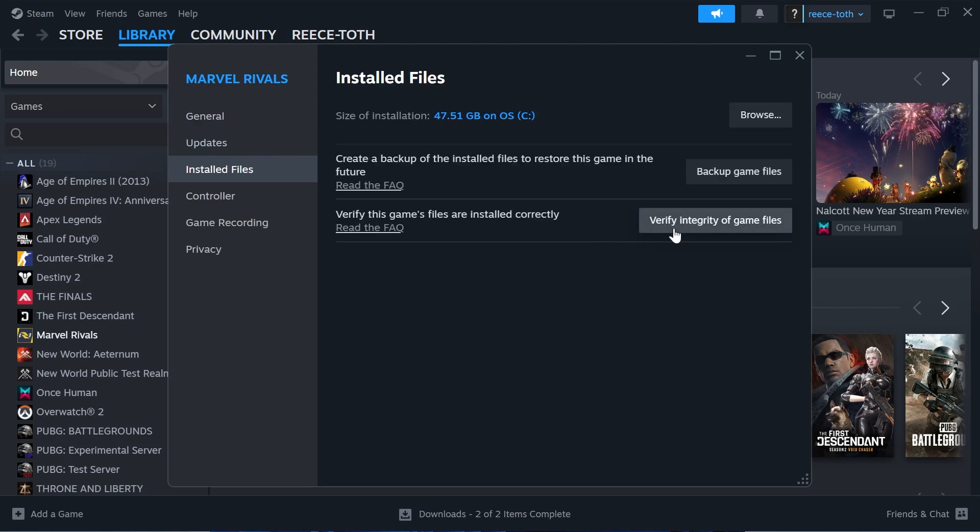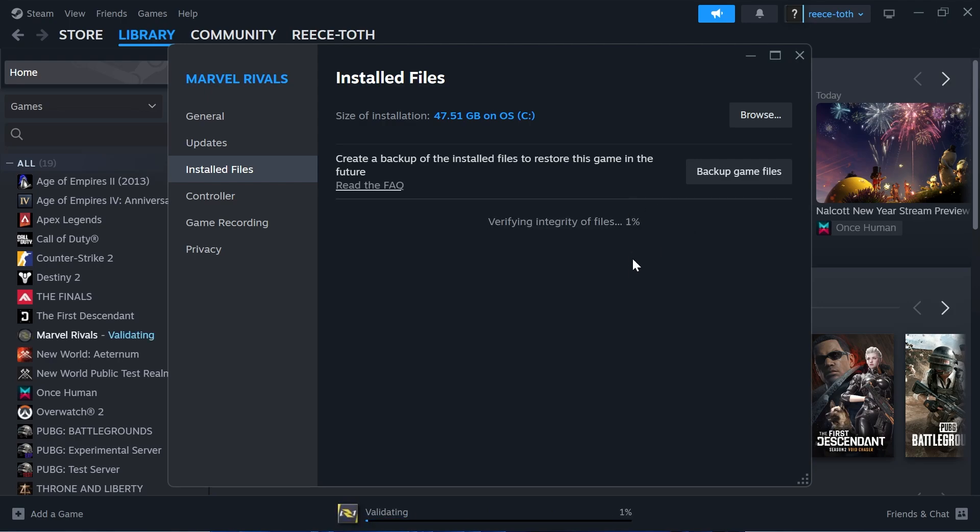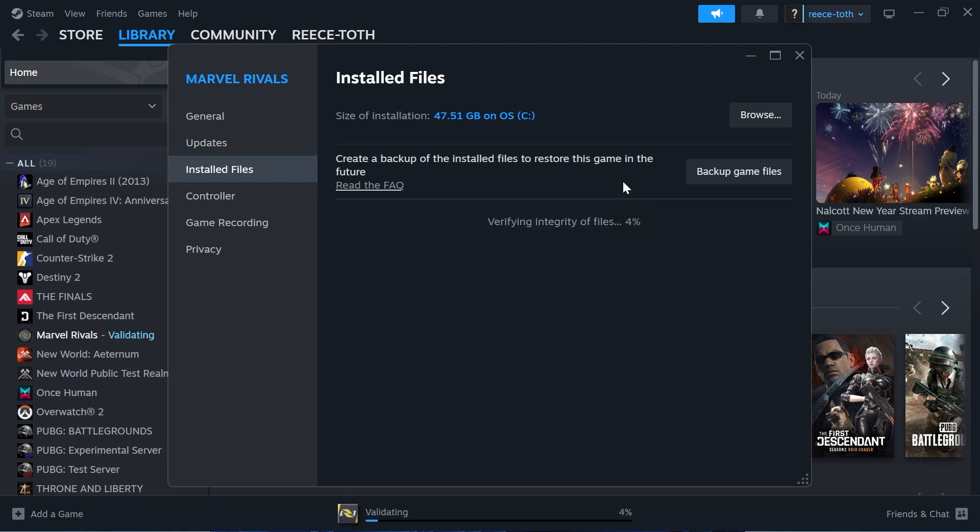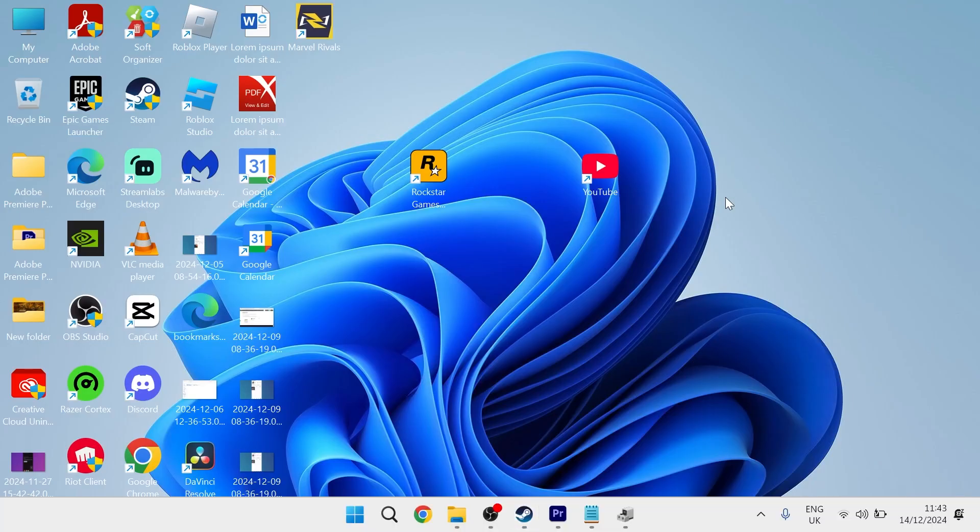From here, click on Verify Integrity of Game Files, and wait a few seconds while that checks for any corrupted or damaged files. Once you've done that, you can try launching the game to see if that fixes your issue. If that's not working, the next thing you'll need to do is head over to your Start menu.